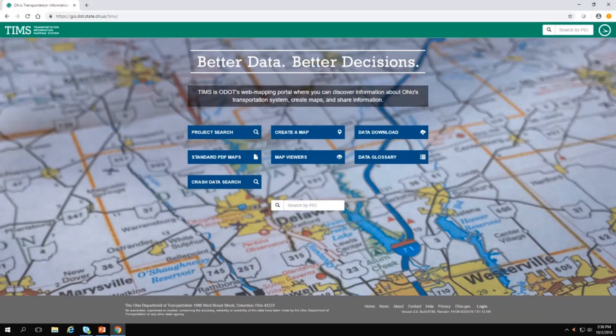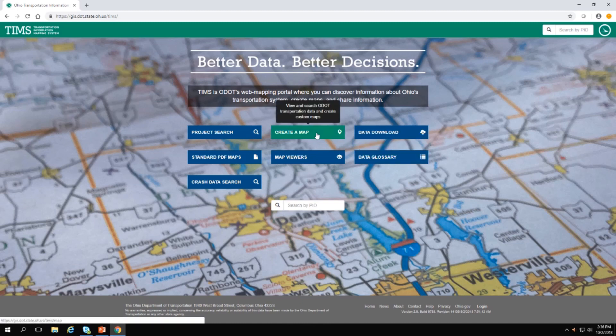In this video, we will learn how to use the Identify button in TIMSS. On the TIMSS homepage, click on Create a Map.